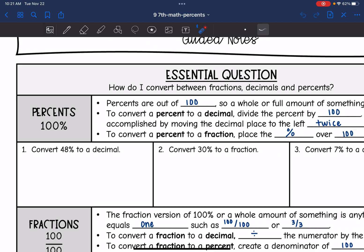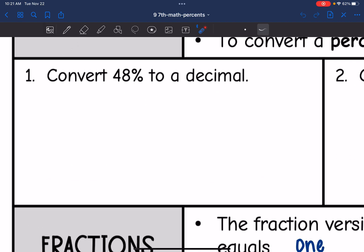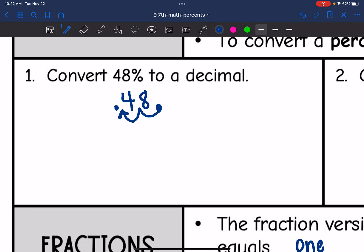Let's start with number one. We want to convert 48% to a decimal. Right now the decimal point is at the end of this number. To convert it to a decimal, I'm going to move it to the left twice. So 48% as a decimal would be 0.48.